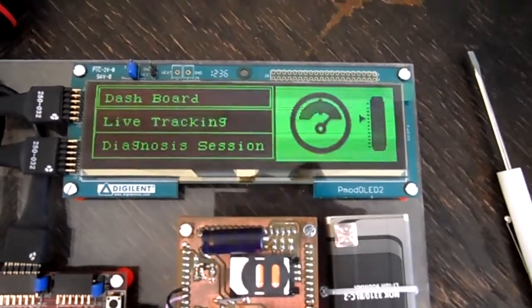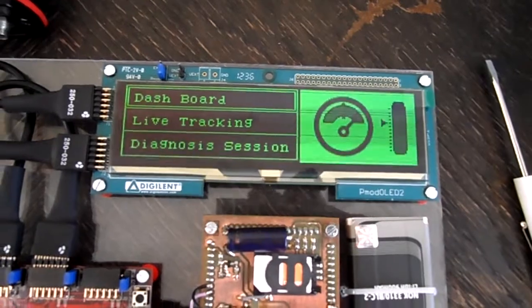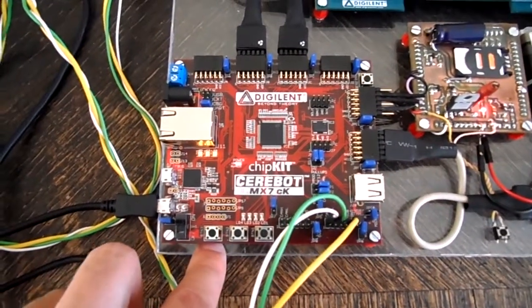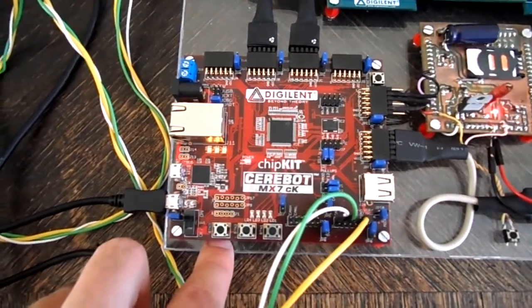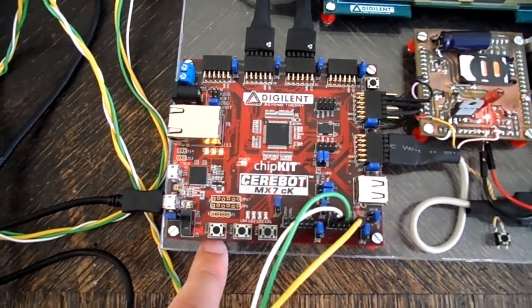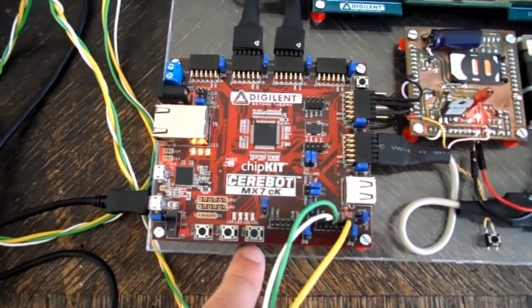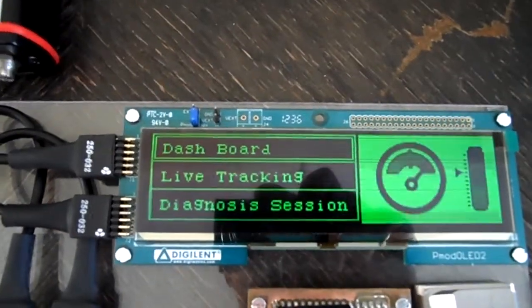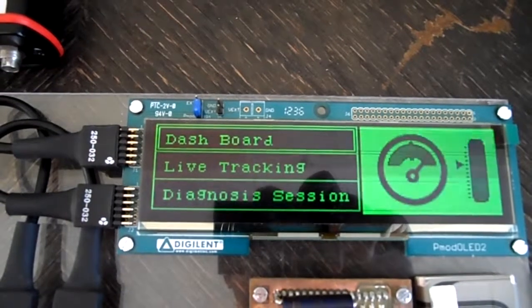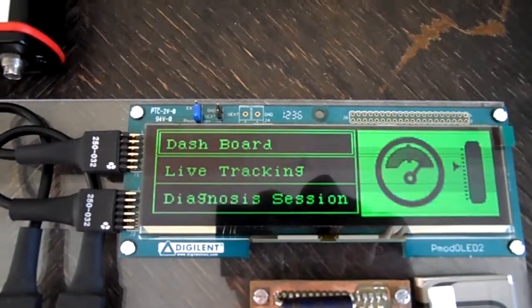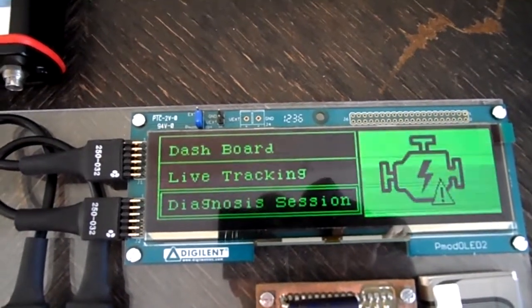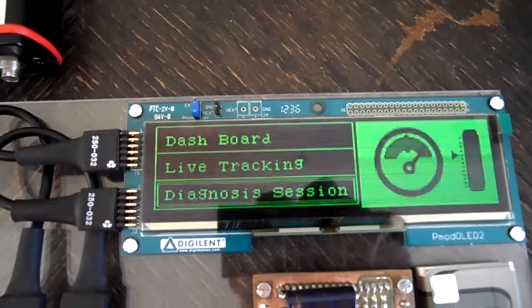Here we have a menu controlled by three dedicated buttons from MX7: Select, OK, and Escape. On the first line we have Dashboard, second line we have Live Tracking, and third we have Diagnosis Session.